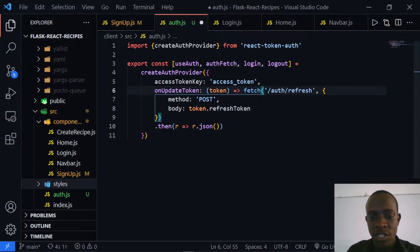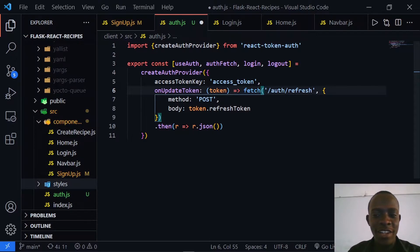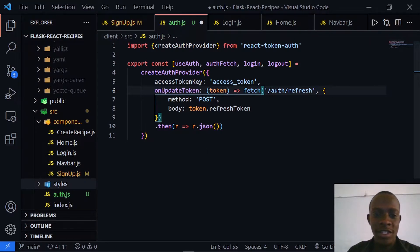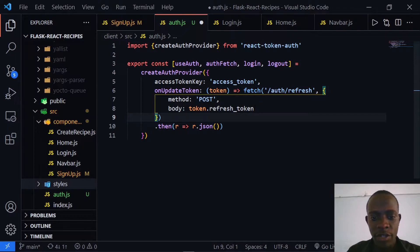When refreshing our token, what we need is to send a refresh token in order to acquire a new access token. I'm going to change this field to refresh_token and then save. For the various routes we are going to make use of these various methods: login, logout, and useAuth, just like you're going to see.